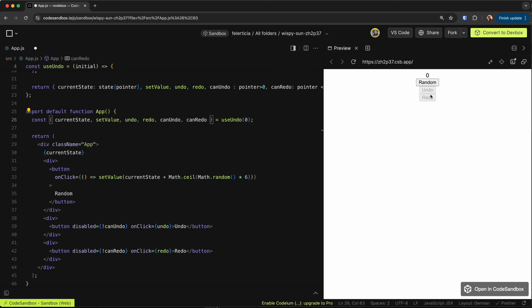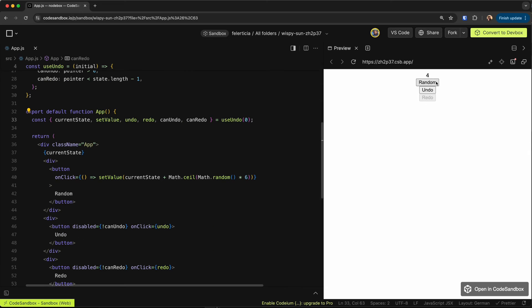Now I cannot undo and cannot redo at the start, but I can add a random number, then go back and go forward and set values as I want.